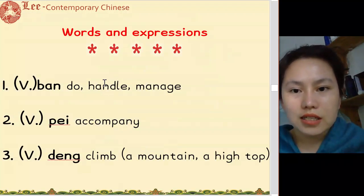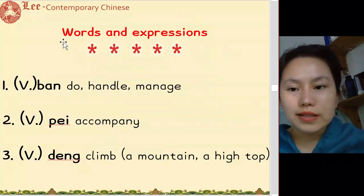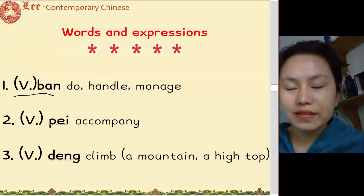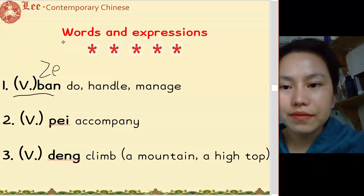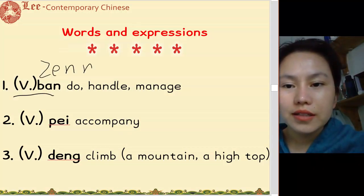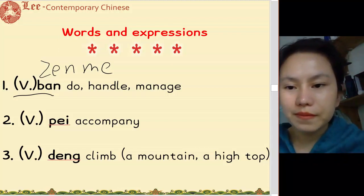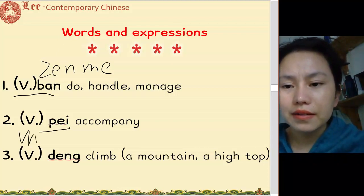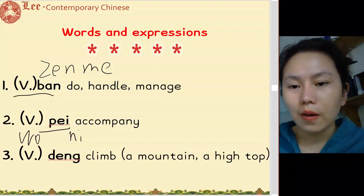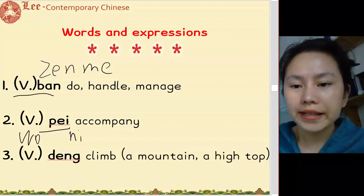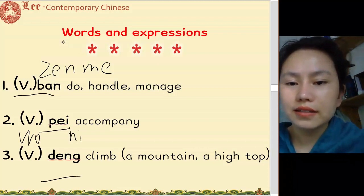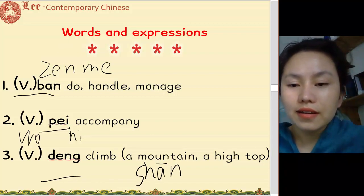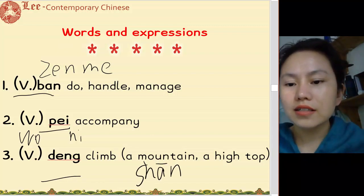我们复习昨天学习的生词, new words. 伴 - 怎么办? 陪 - 我陪你. 登 - 登山.